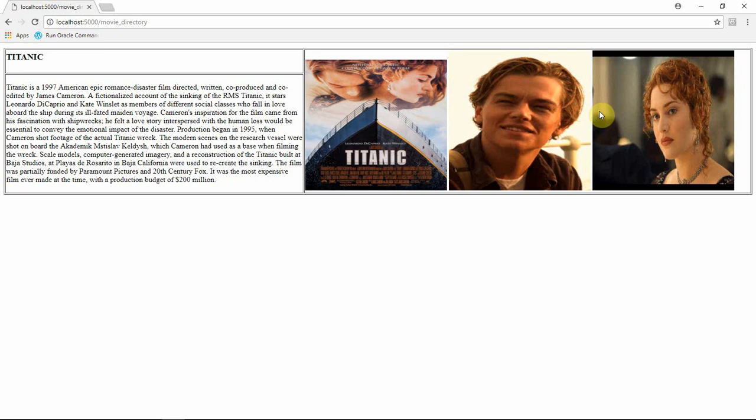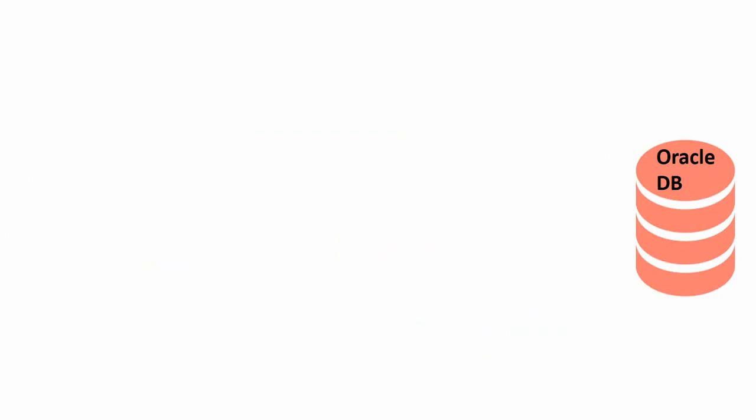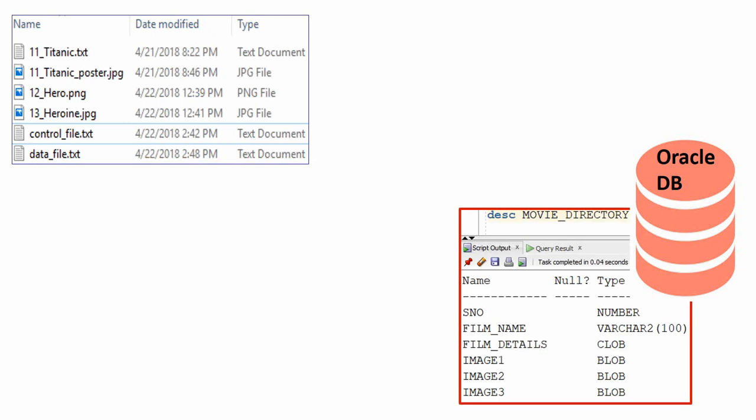Here is the UI which reads the information from the table and displays it. Now let me show you how this was actually done, and then I will show you by loading details about one more film. To store the information into the Oracle database, I am creating a table.